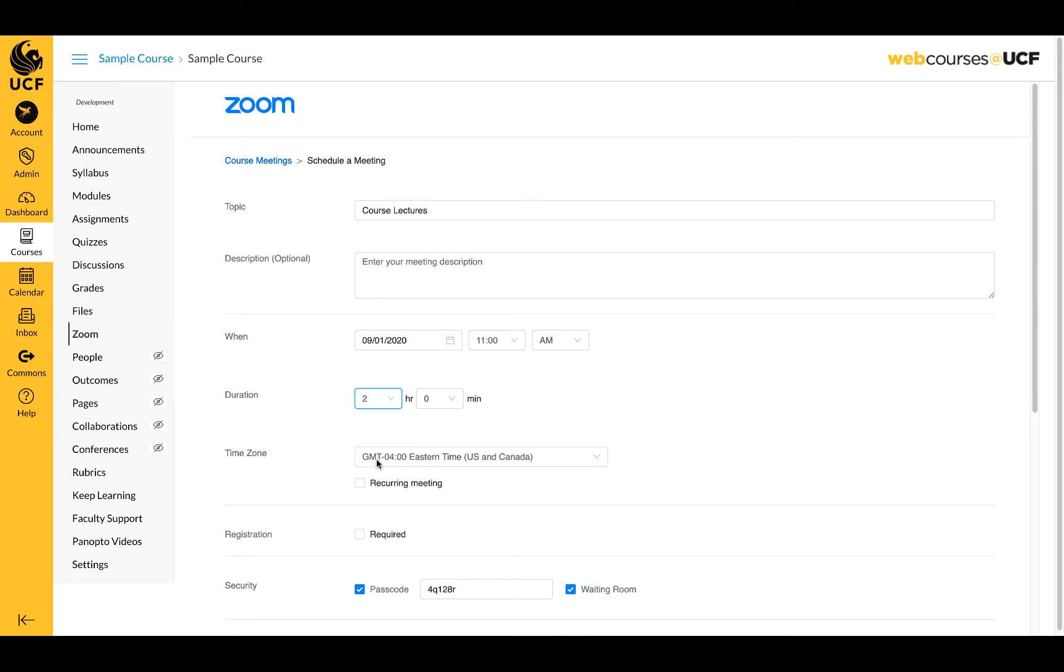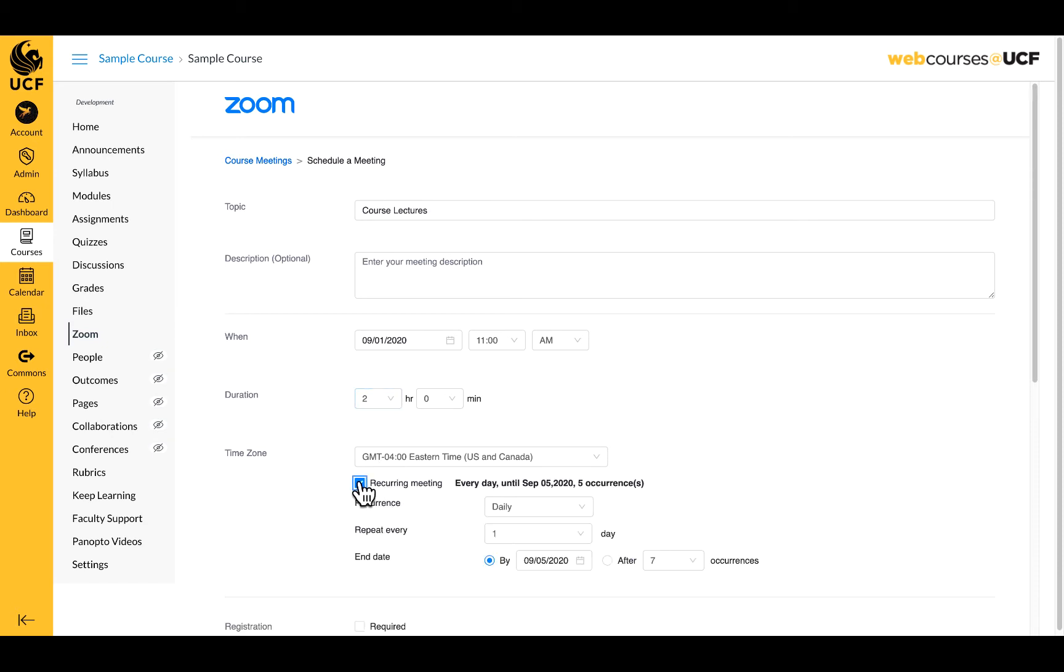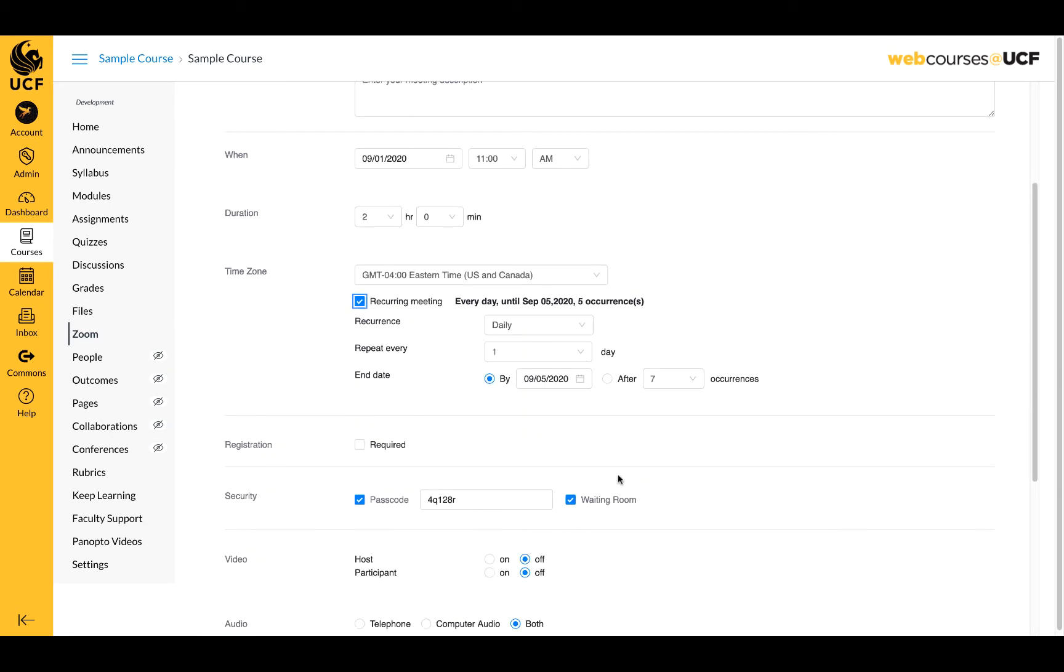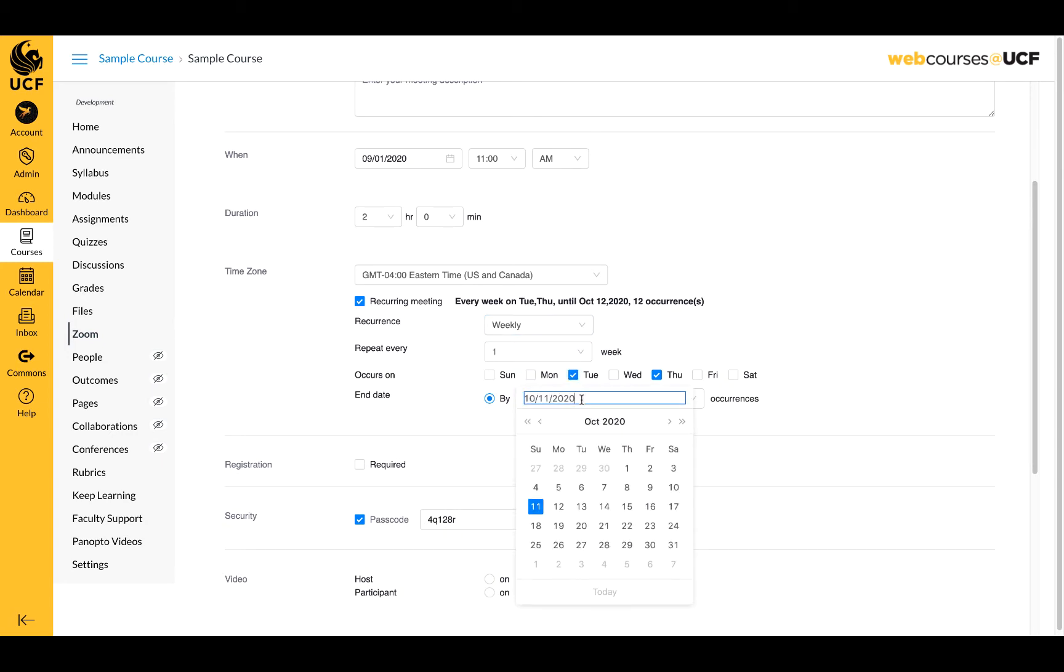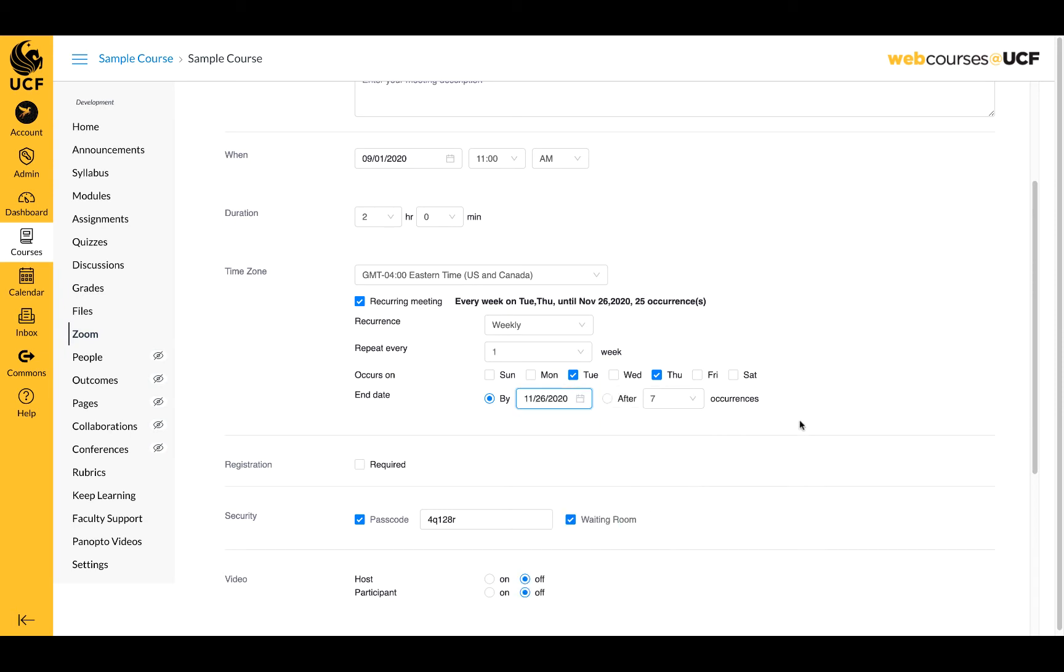If this meeting is recurring, select Recurring and complete the meeting information. You can elect to end your meeting on a certain date or after a number of occurrences. All recurring meetings will now have the same meeting ID number, passcode, settings, and link.